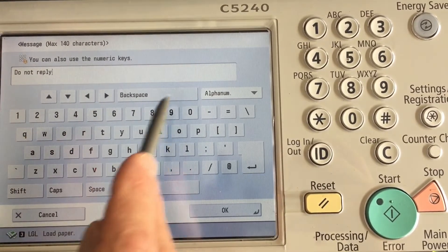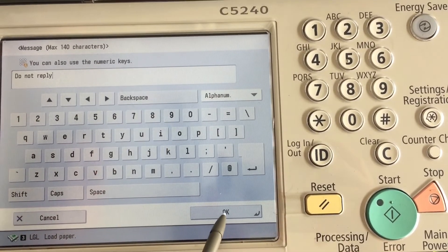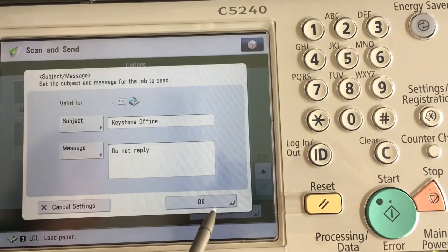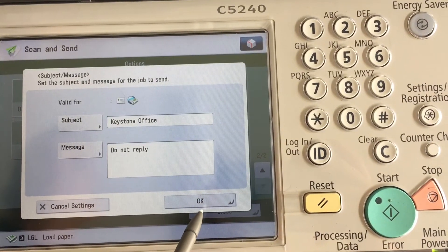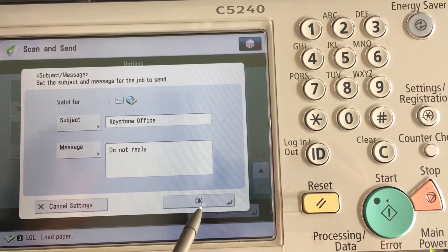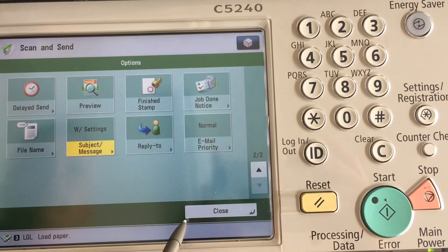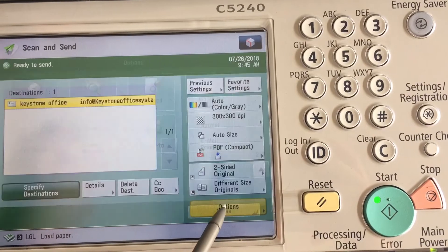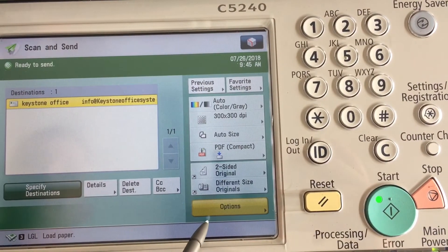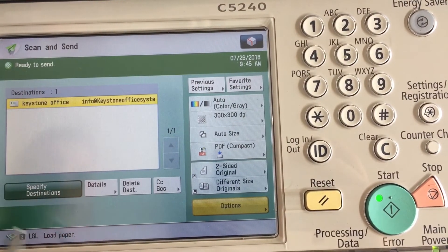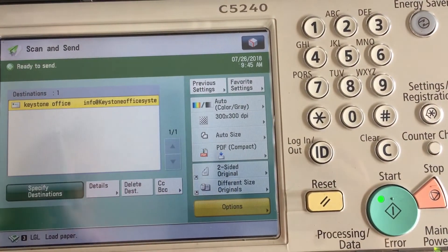Continue entering whatever you wish, then hit OK, OK, and Close. After this, we have the subject and message set up for this one particular email.